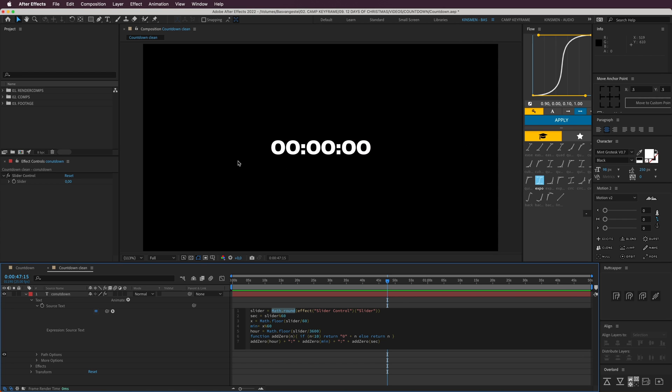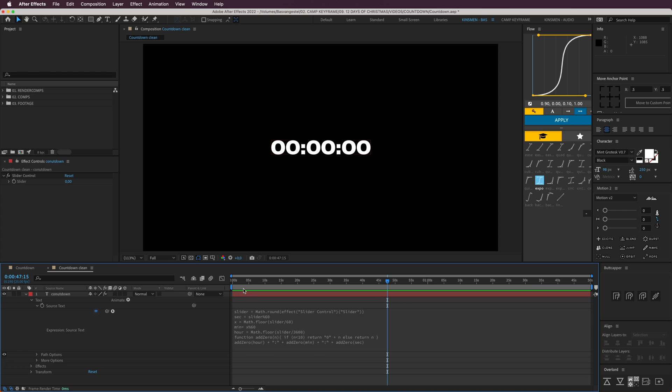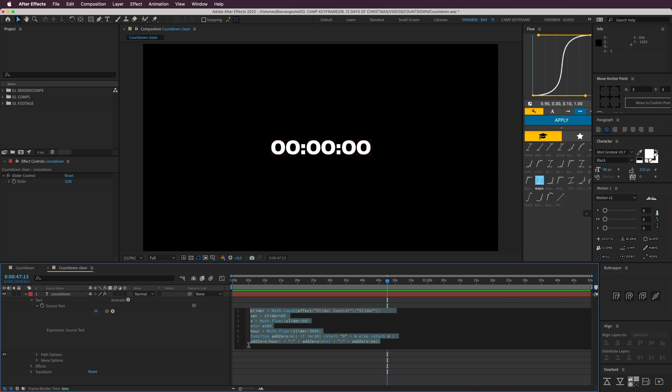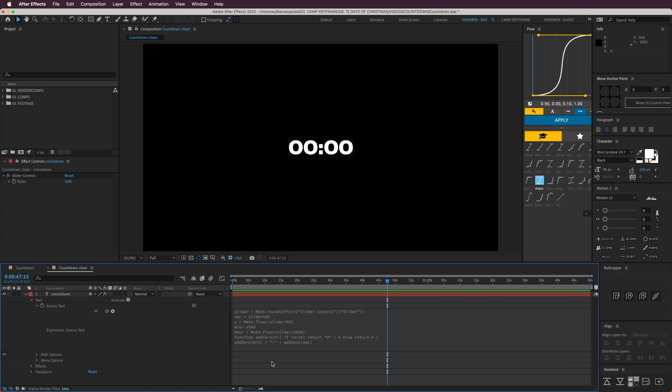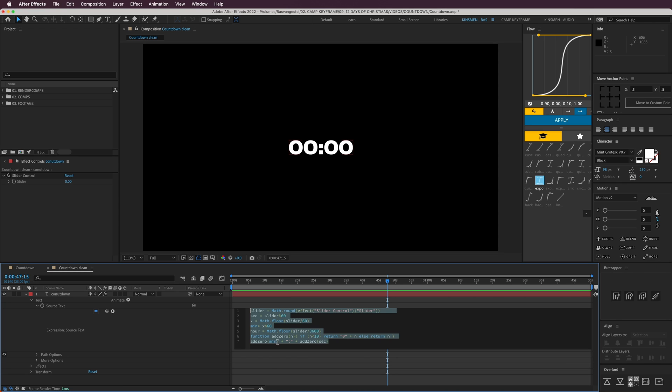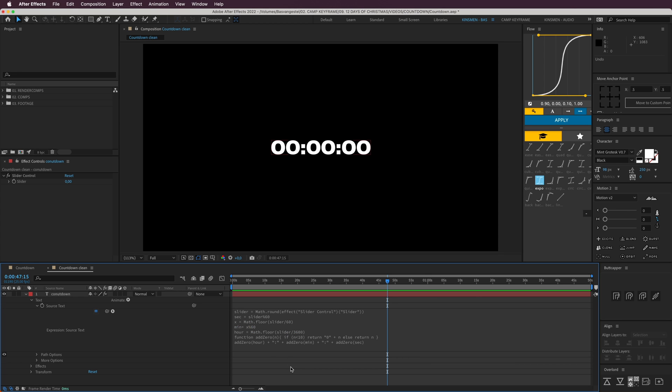Here it says add zero at zero minutes and seconds. If I delete this part, it will only have the minutes. If I turn it back up, then I have the hours as well.